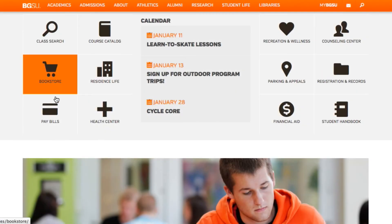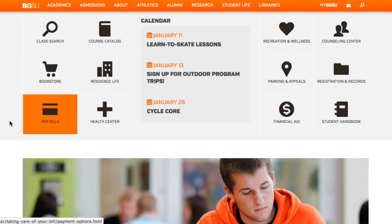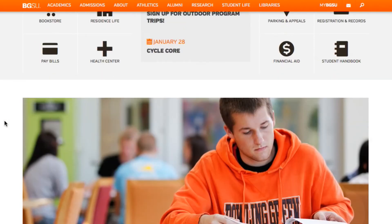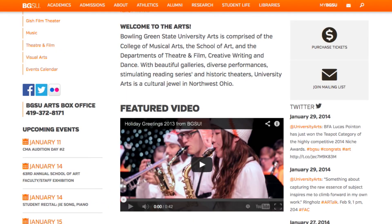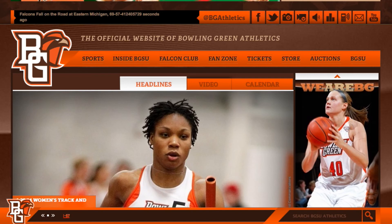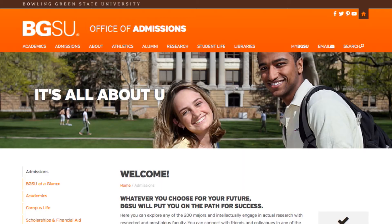With multiple audiences using the website — including prospective students, parents, alumni, and most importantly students — this feature will be a major benefit for the Bowling Green community.